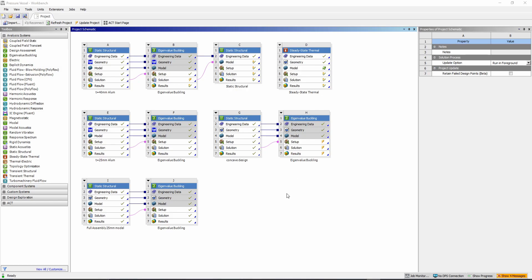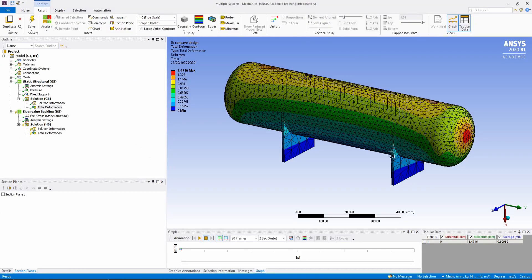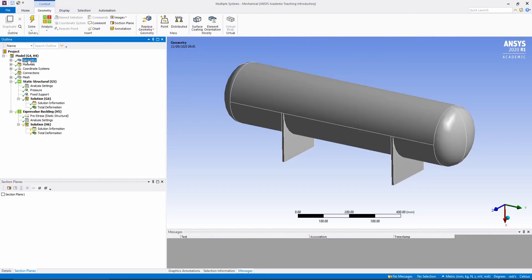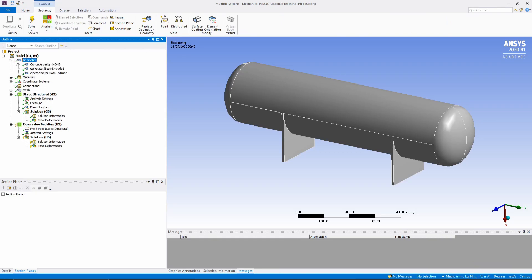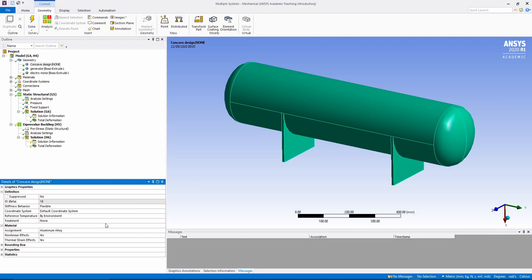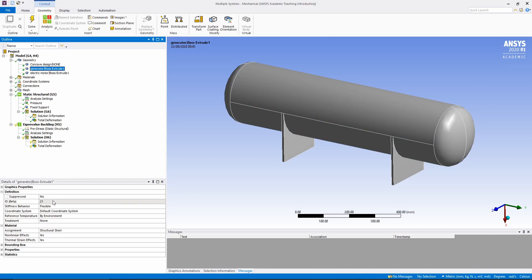Let's open up the elliptical model first. Go to the geometry — you can see that if you drop this menu down you can pick the material you want for your pressure vessel. I've picked an aluminum alloy, and I've got two components inside it which are made of structural steel. Specify your materials within this section.